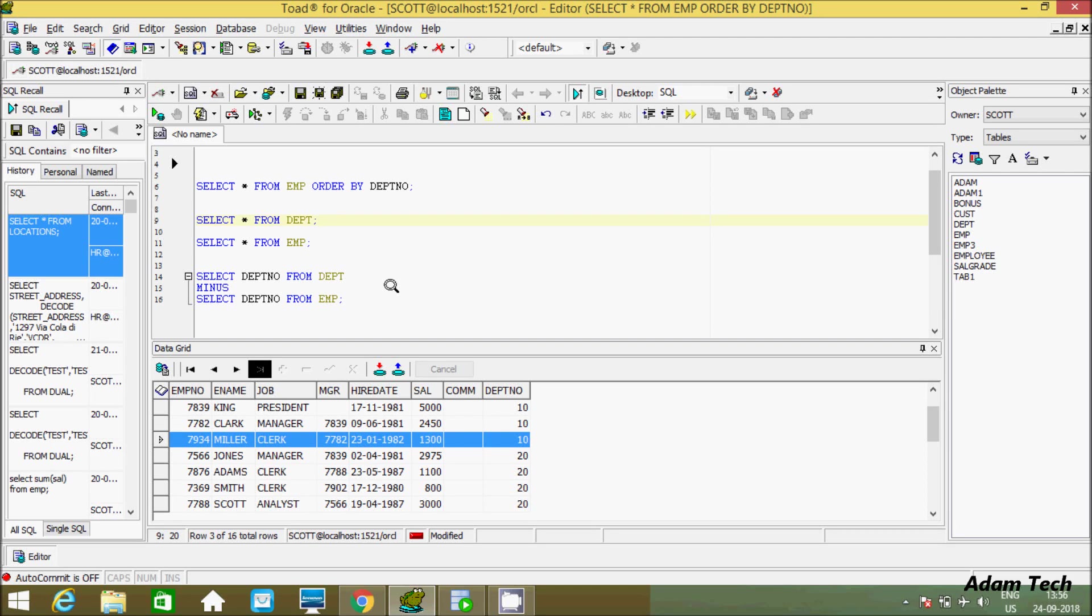Hi guys, in this video I am going to discuss how to export records of an Oracle database table. I am using Toad for Oracle and here currently working on the Scott schema.